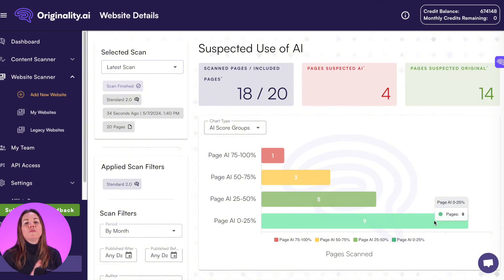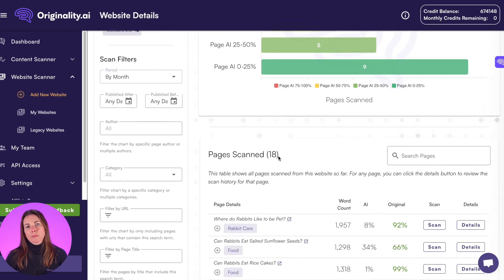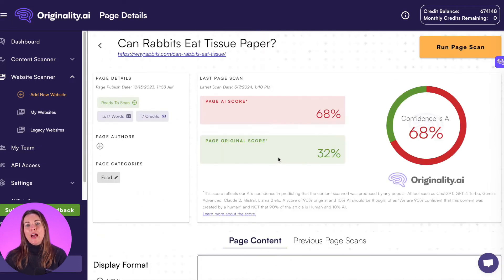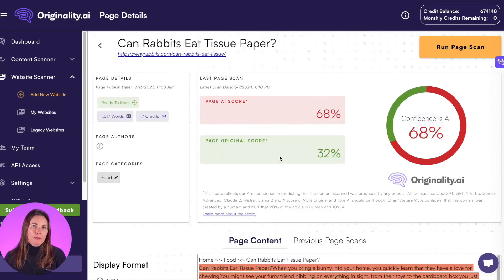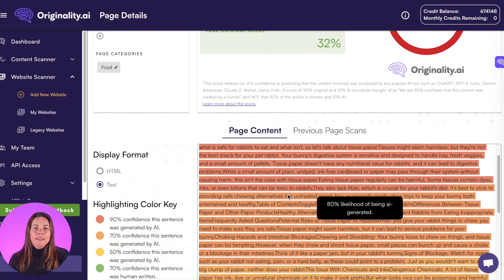What sets Originality apart is its full range of content verification features. It offers AI detection in 15 languages, making it ideal for global teams. The fact-checking assistance helps you verify accuracy before you hit publish. The readability score, based on research into top-ranking content, ensures your writing is SEO-friendly. Publishers can scan entire websites to assess originality across their digital presence, and agencies benefit from team management tools supporting unlimited members with activity tracking. For anyone worried about Google's stance on AI content, Originality helps you stay ahead by ensuring you know exactly what you're publishing.